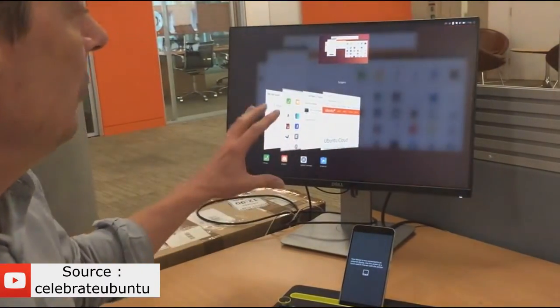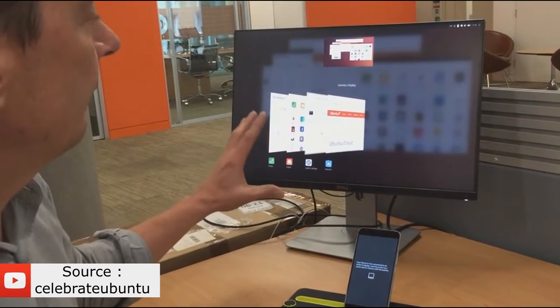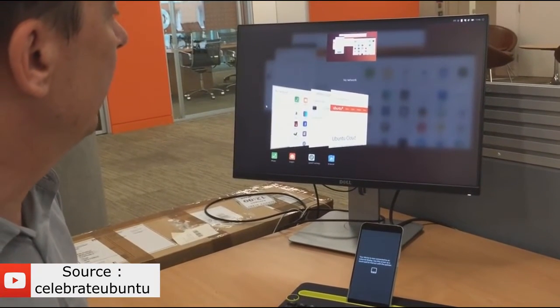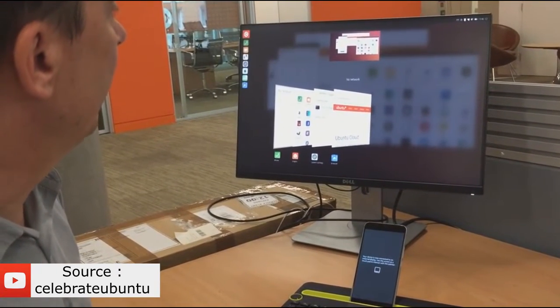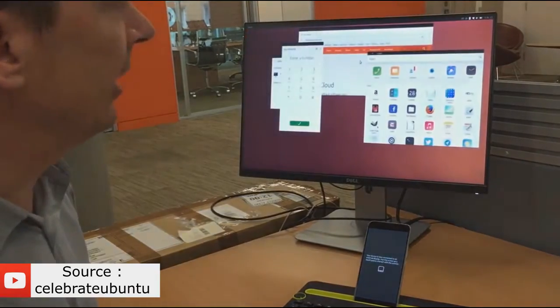If I go into the right edge, you can see I've got a full multitasking capability and the launcher there on the left edge.